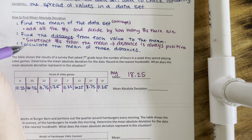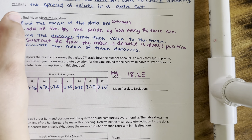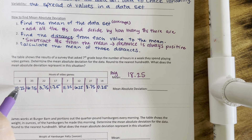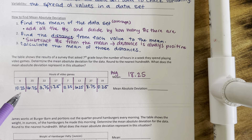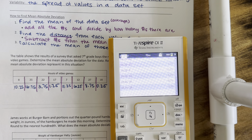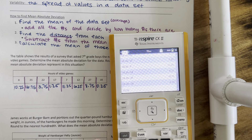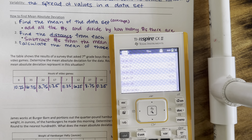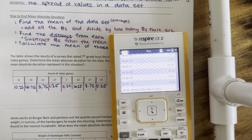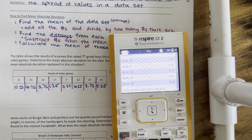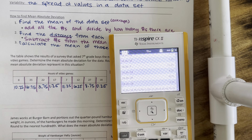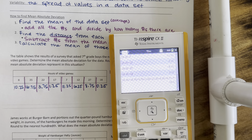Step 3, I'm going to calculate the mean, or the average, of those distances. I'm going to take all of these numbers that I just found, add them together, and then divide by how many they are. So I'm going to take all my distances: 10.25 plus 16.75 plus 3.75 plus 1.25 plus 11.25 plus 6.25 plus 8.75 plus 0.25. I got 58.5, but I'm not done. I need to now divide by how many there are.